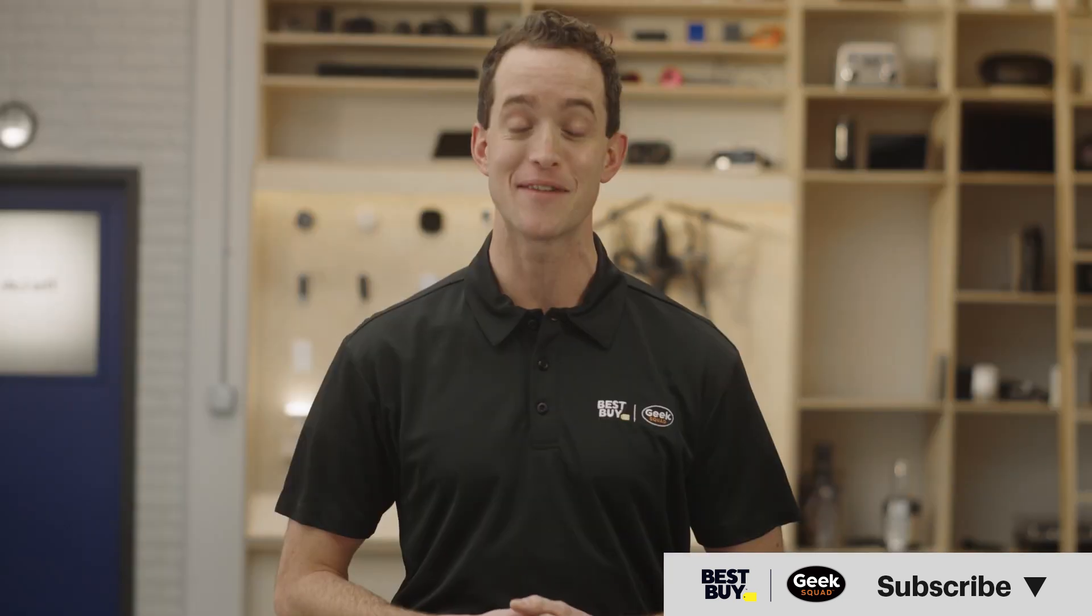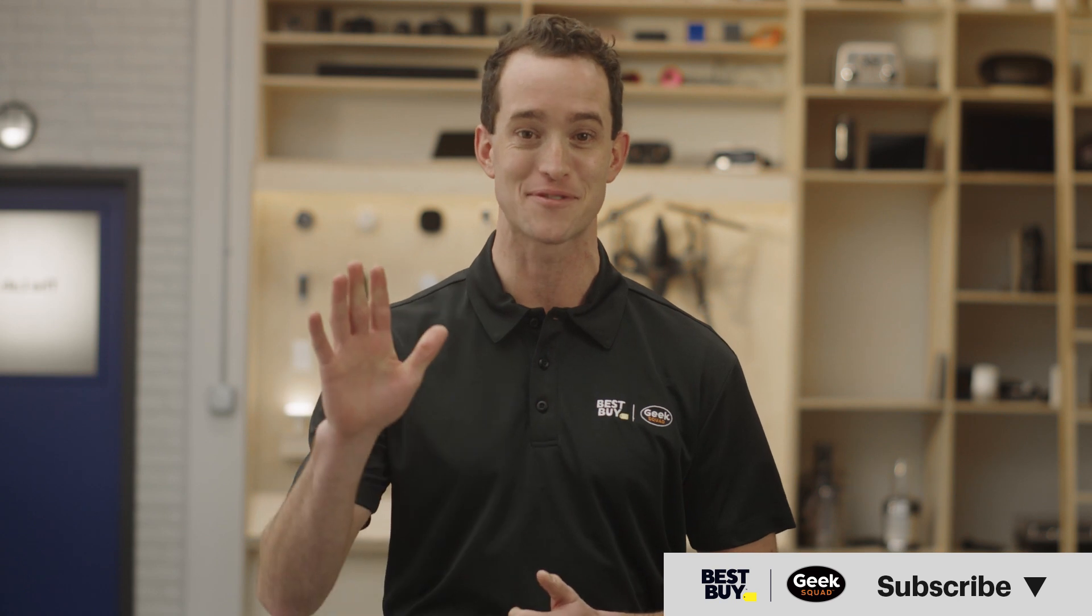And there you have it. Hopefully this video was helpful. If it was, give it a like. If you have questions, let us know in the comments. And don't forget to subscribe to our channel for more tech tips from Best Buy. Thanks for watching.